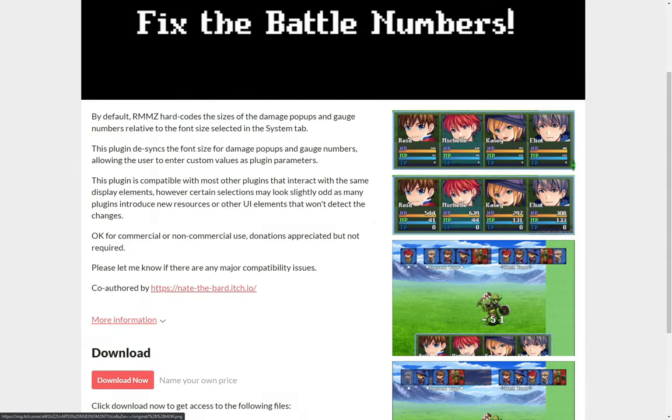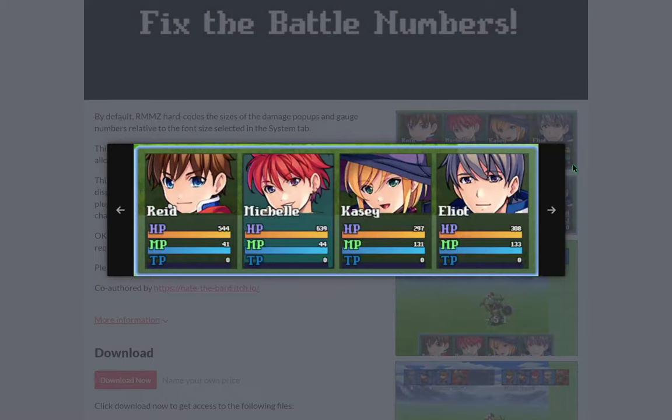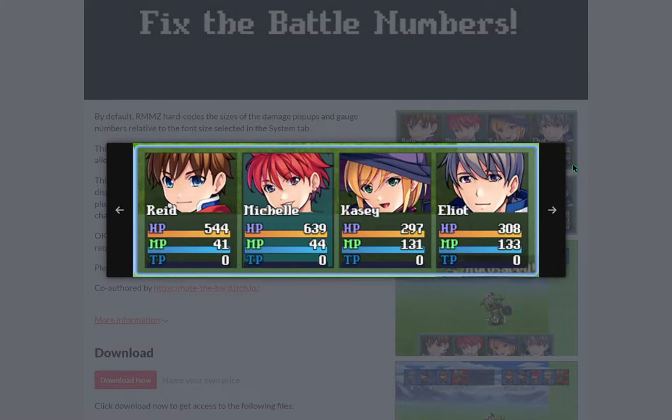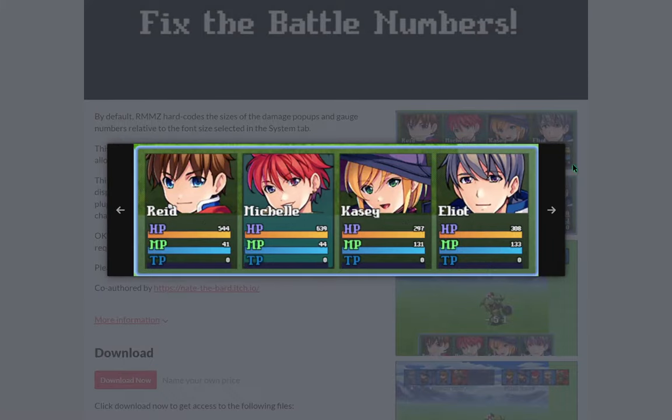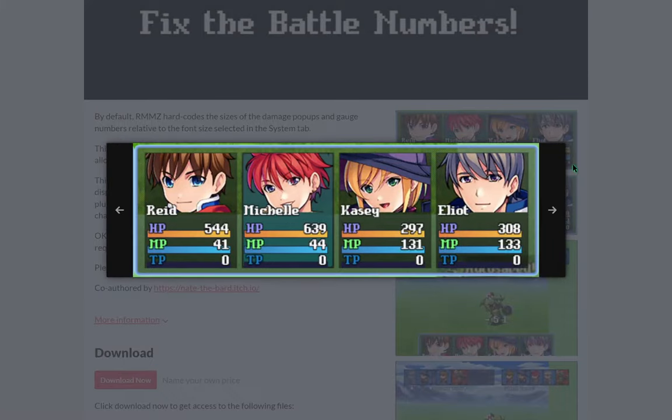An MZ plugin by Mughal Rampage that changes font size for only the gauges and damage popup numbers.